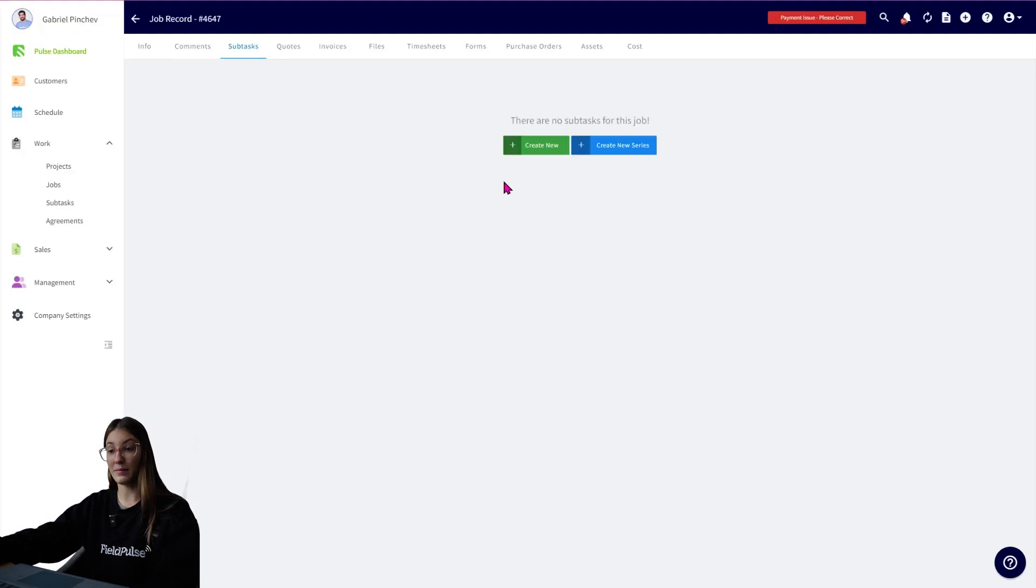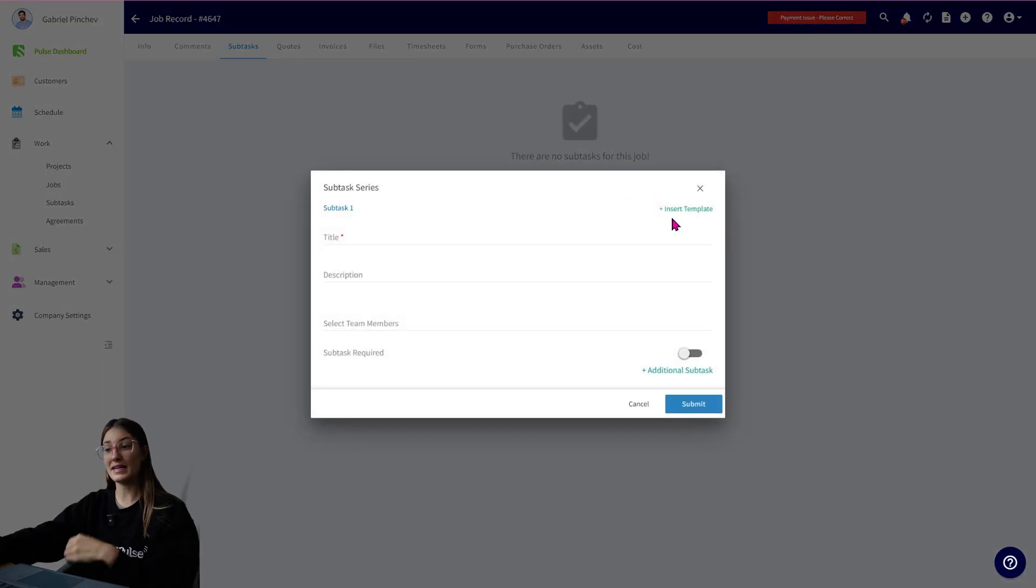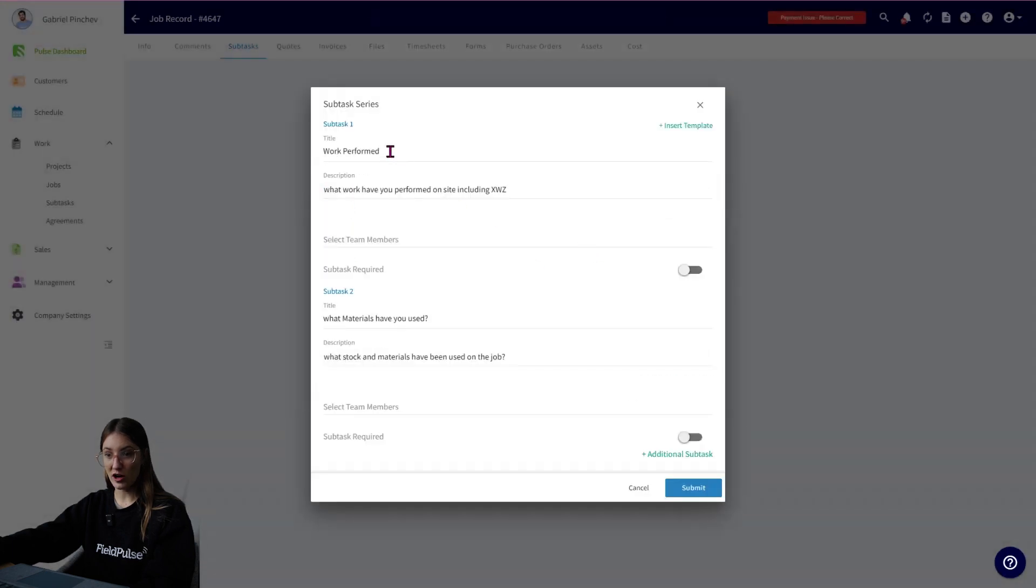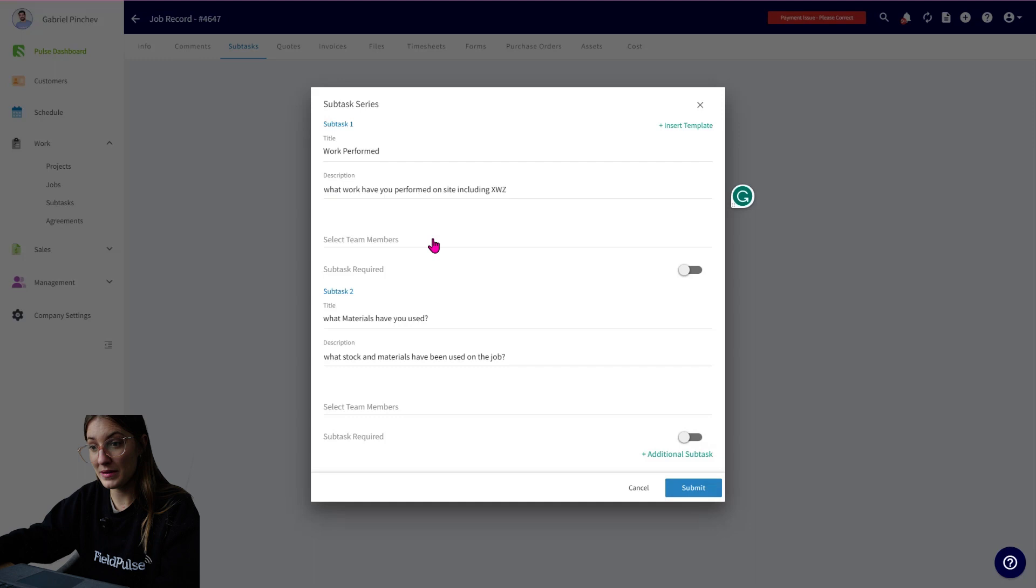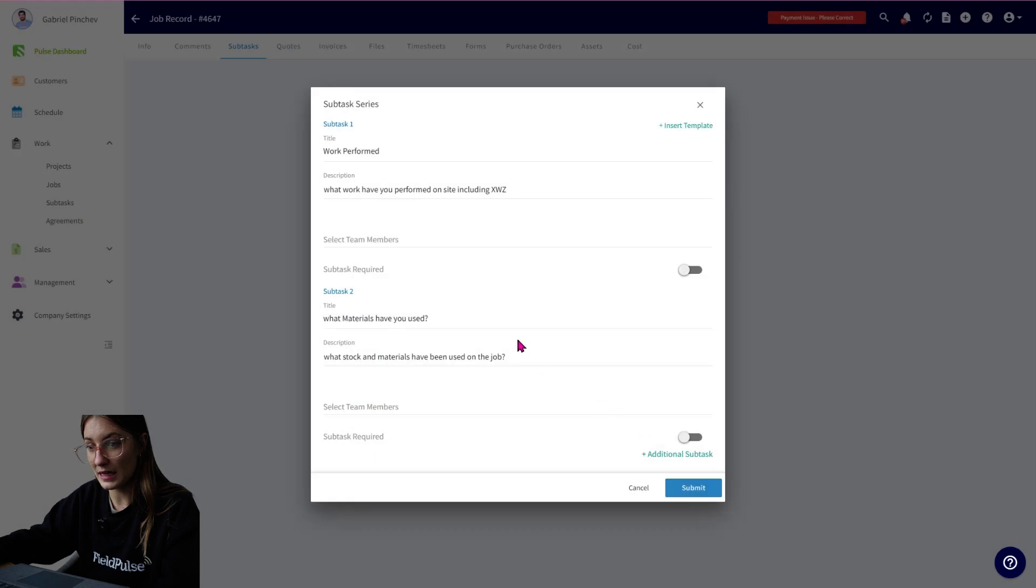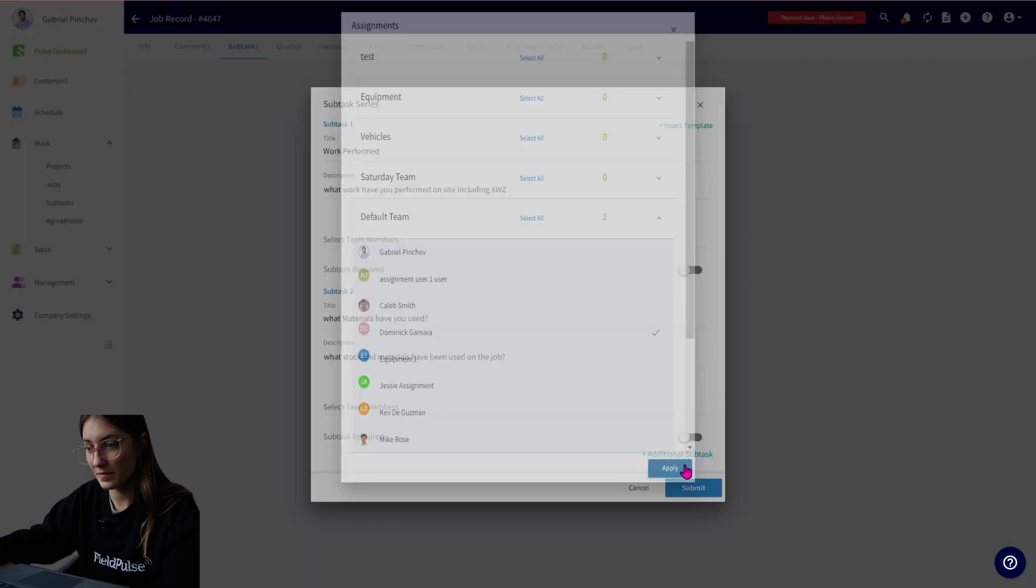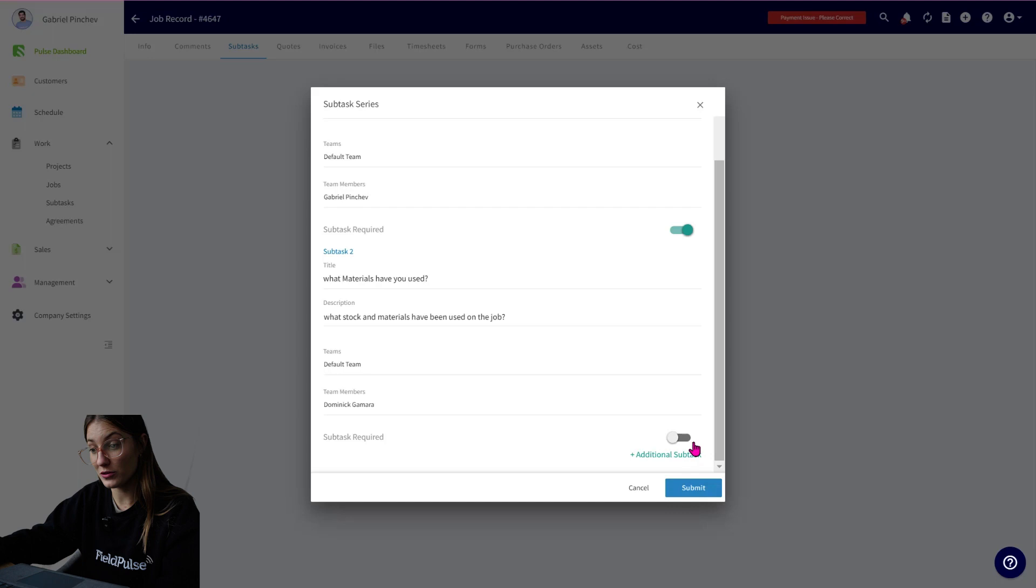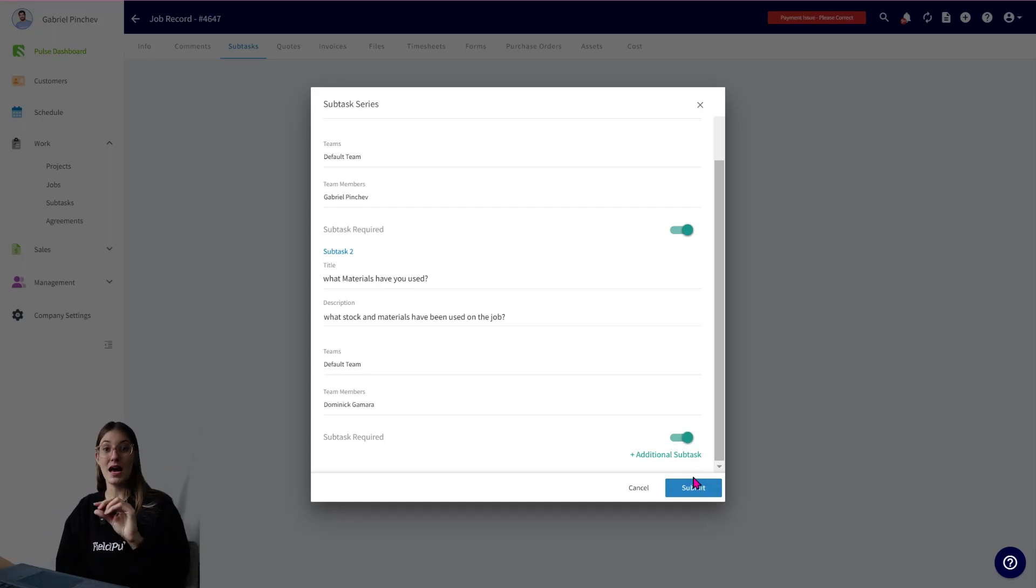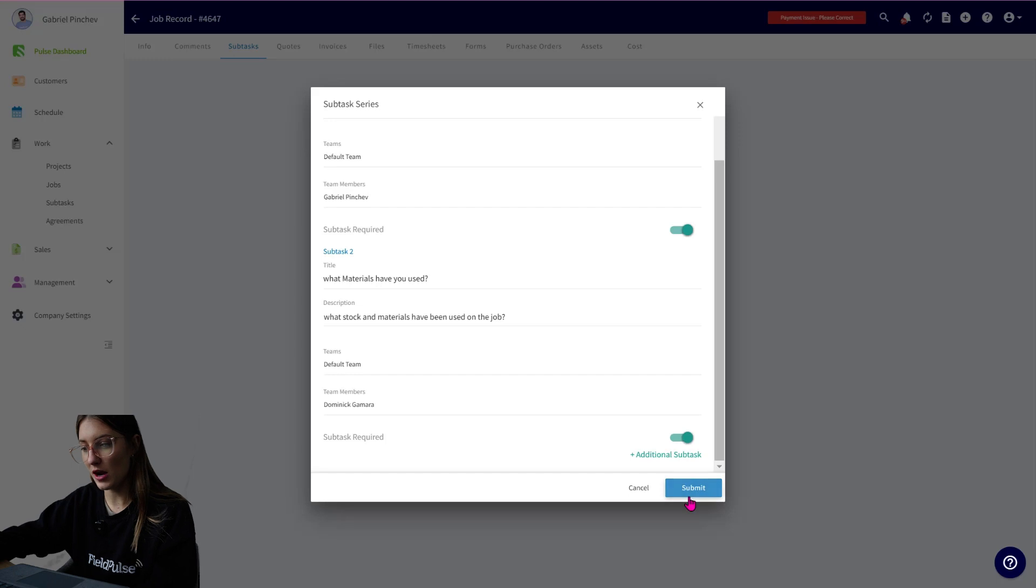I can actually create a brand new subtask list, or I can create a new series, and I can insert a template. Just for this example, let's say we have job tasks. This is the template. Work performed. What materials have you used? And you can see we have a title. We have a description. We have the team members. So perhaps we want to assign this to Gabe, and the next one, we want to assign it to Dominic. We can also toggle it on so it is a required field, which means technicians will not be able to update the job status to completed until all of the required subtasks have been completed as well. So I'm going to go ahead and submit,